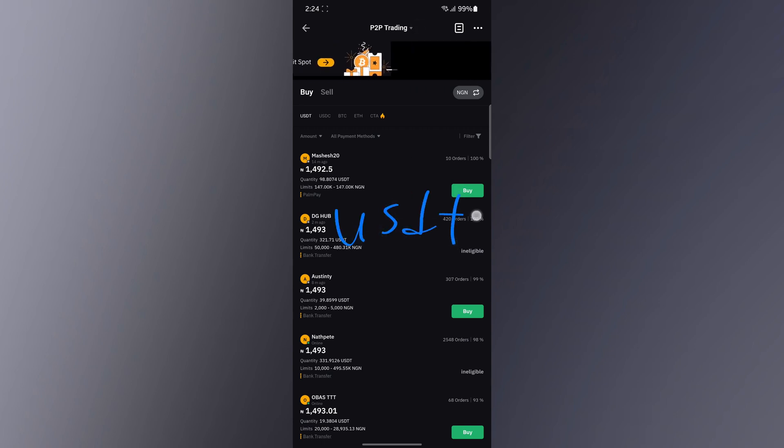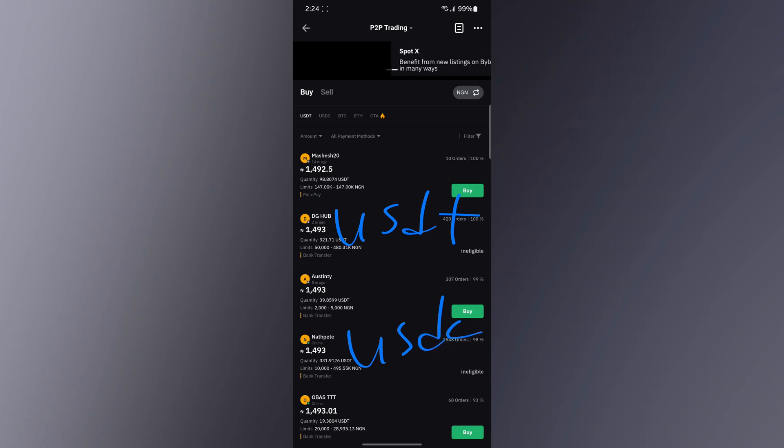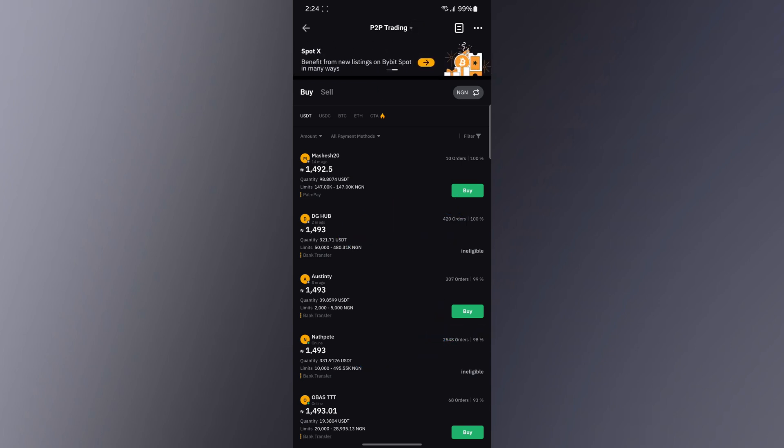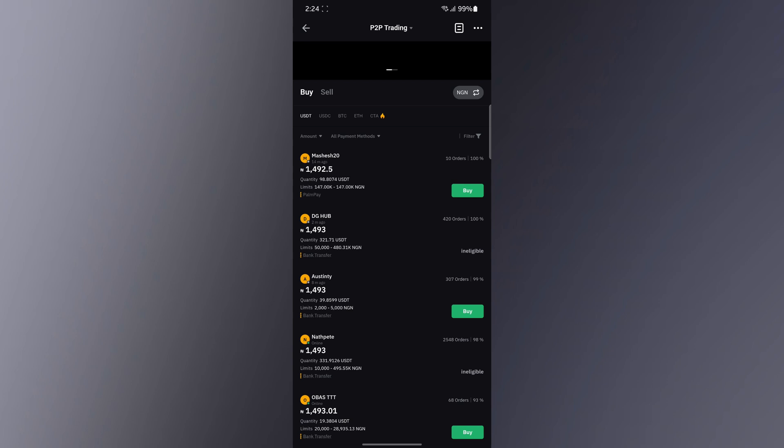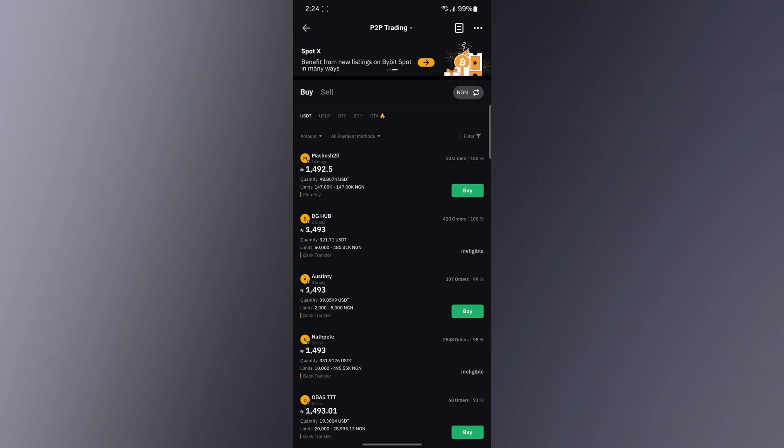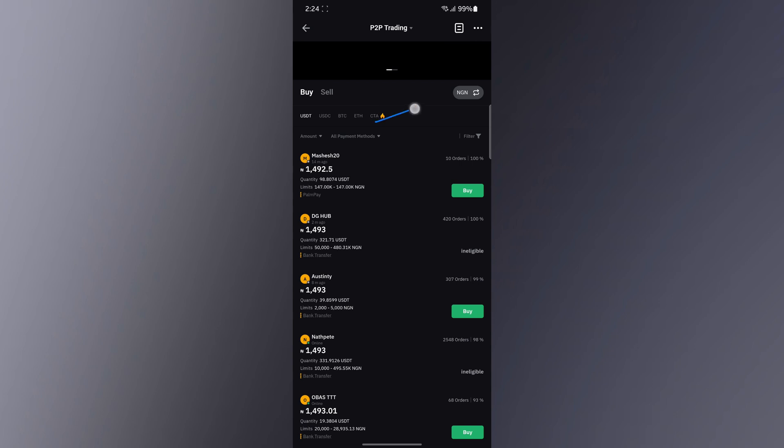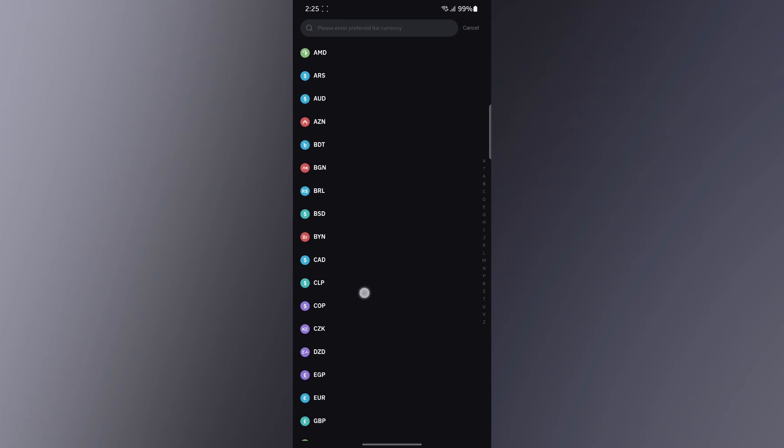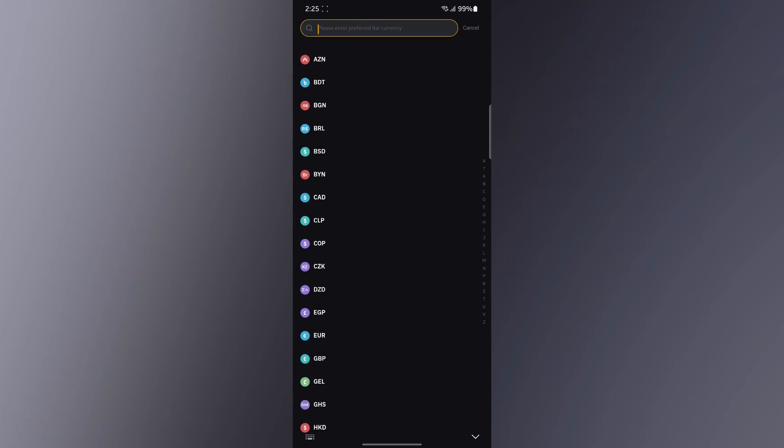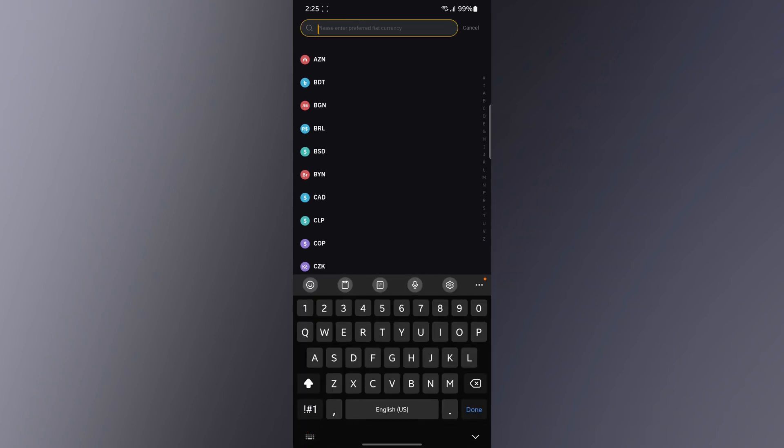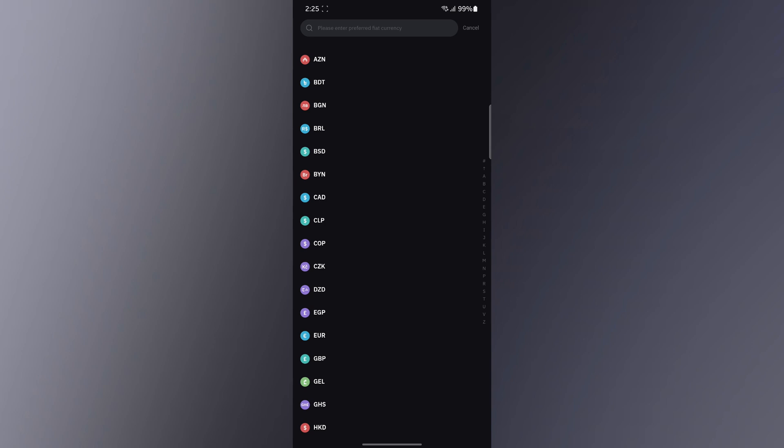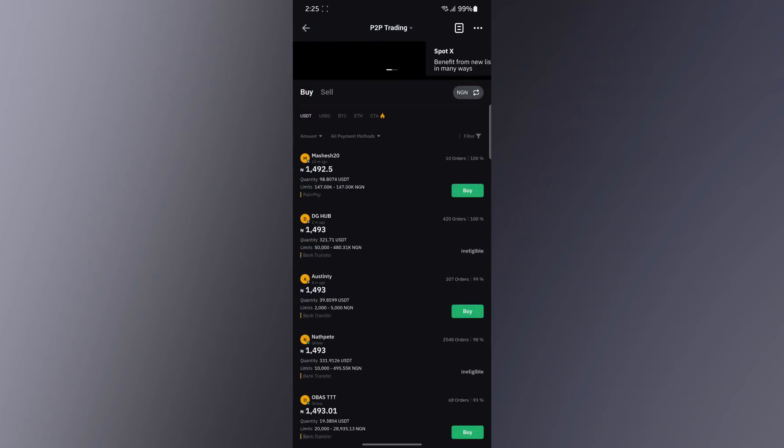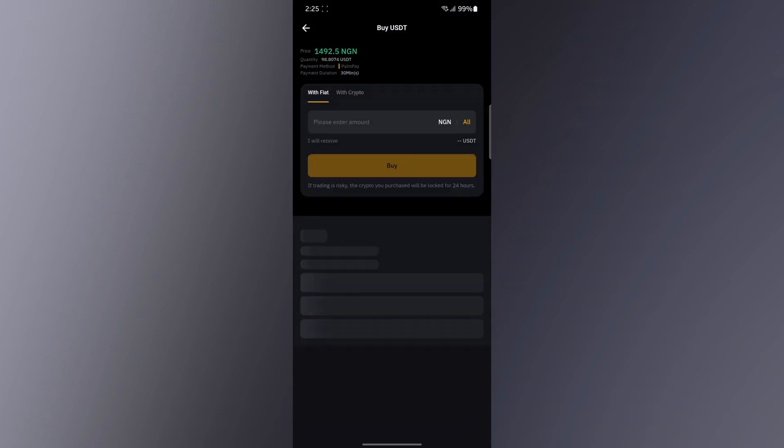USDT and USDC, these are the two stable coins to trade in order for you to get money into your Bybit account. This is the amount in my local currency, which is Naira. You can actually change the currency to whatever currency you want, even in Ghana, Canada, wherever you are in the world. You can actually select a currency there. Next you want to click on Buy.